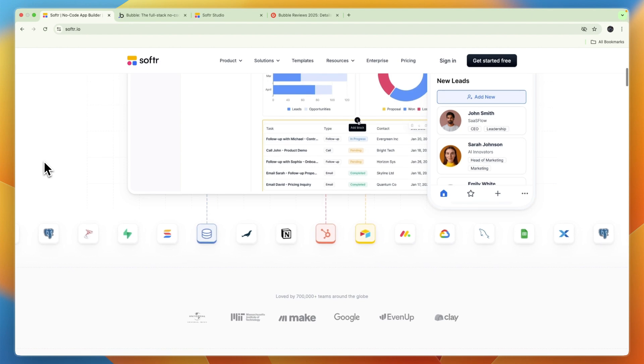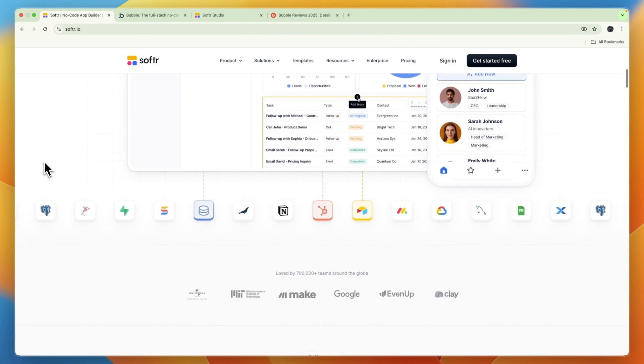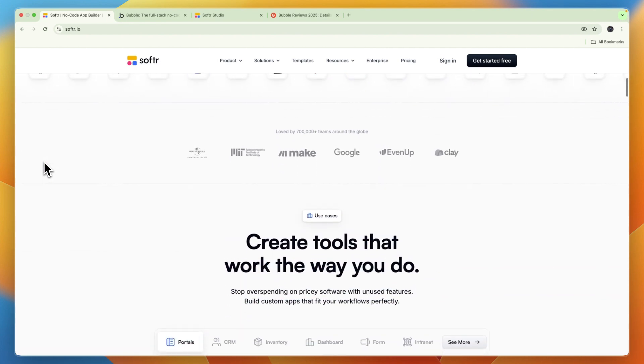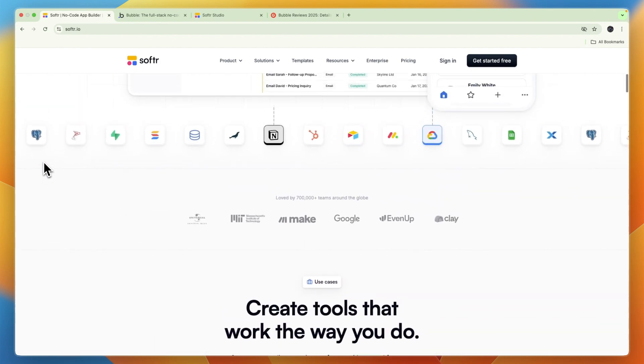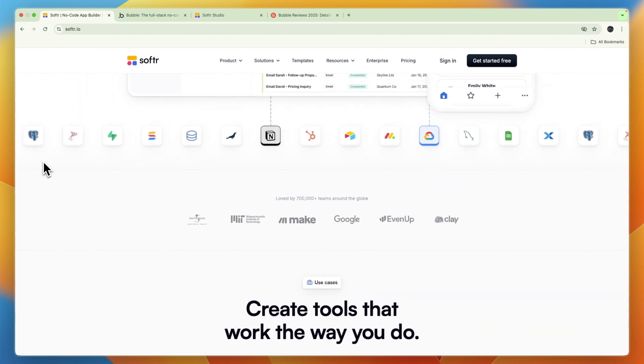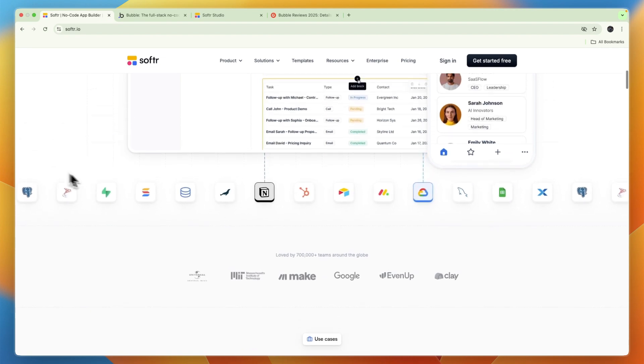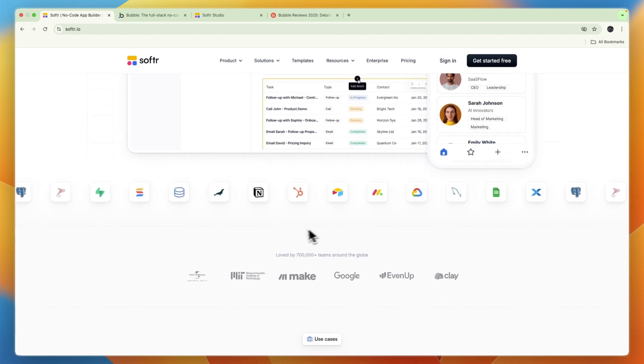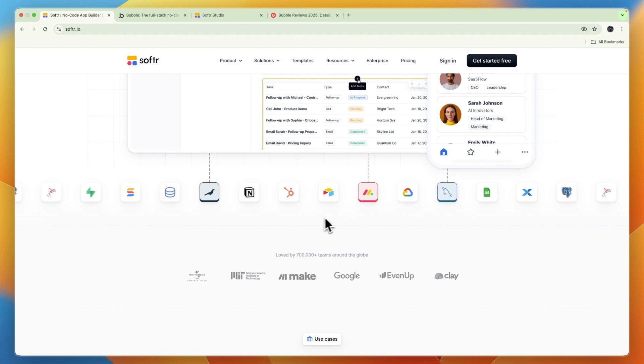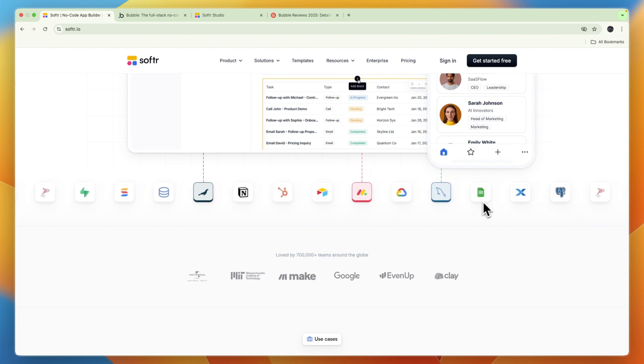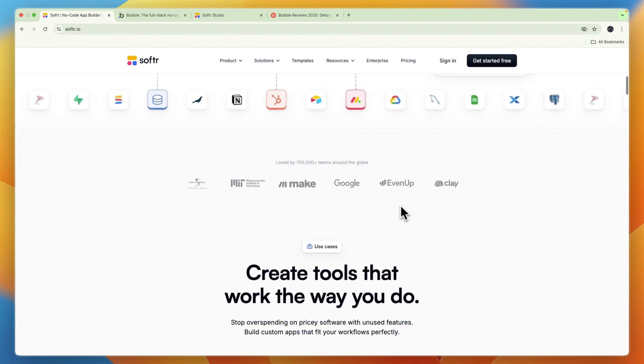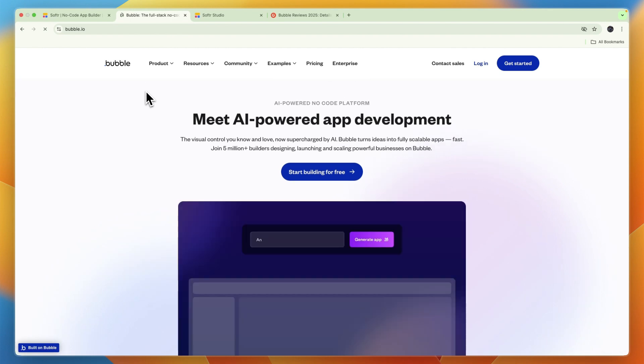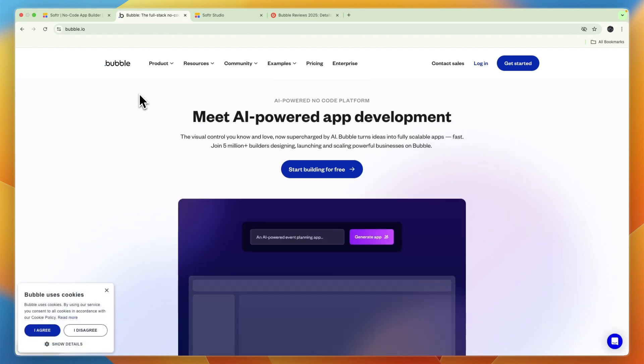In terms of ease of use and the learning curve, Softr is definitely easier to use than Bubble and quicker to get set up with. You can also see some of its integrations, for example Notion, Airtable, HubSpot, Monday, Google Sheets, and a bunch of other ones.